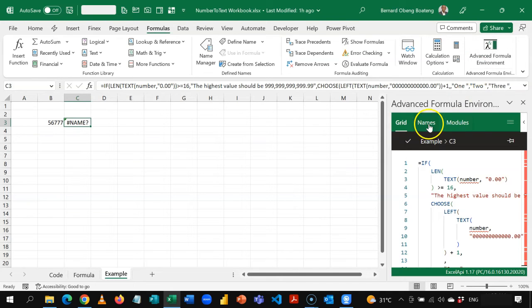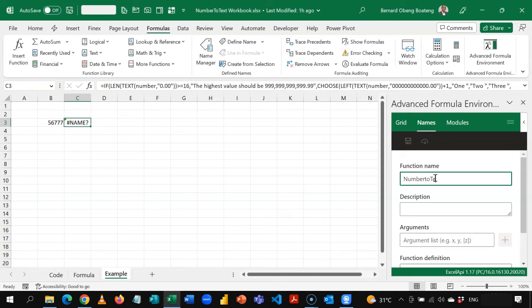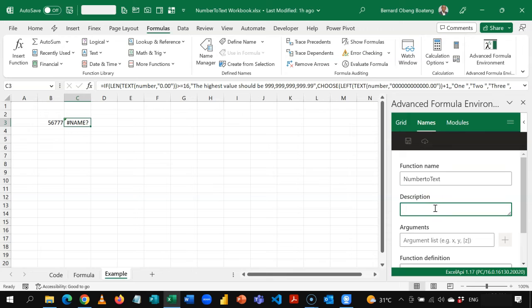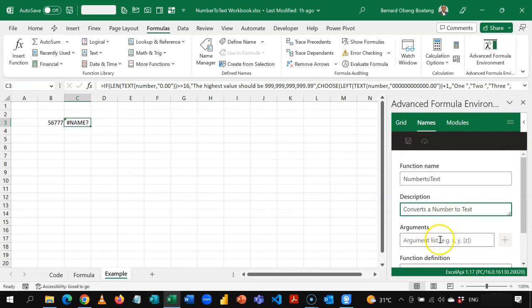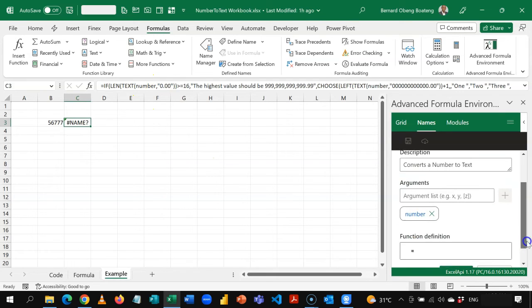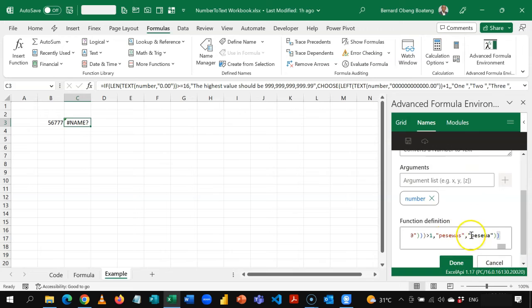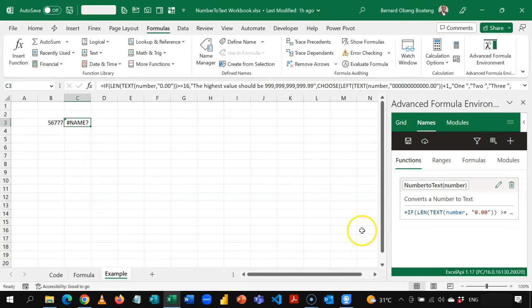So I'll come to names and then I'm going to add a new name. So this I can give it a different name from spell number, maybe call it number to text. And then the description as we have it in most Excel formulas is convert a number to text. And then the argument that you need is number which you have provided for over here. So I'm going to add that. And then now I can now paste my entire formula. Then I'll click done.